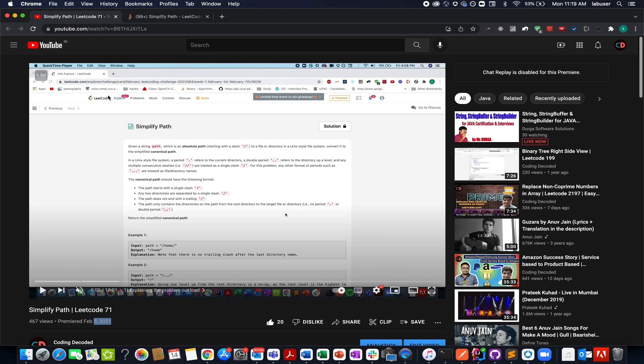Also, if you are interested in more such string manipulation solutions, then I'm attaching the playlist too. And please guys, don't forget to like, share and subscribe to the channel. It will motivate me further to continue this journey.